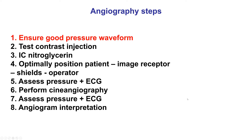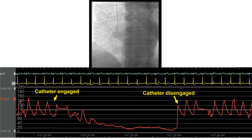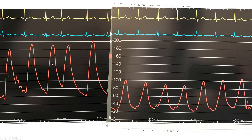Starting with step one, ensuring good pressure waveform. This is critical before any contrast injection. The reason is that if there is dampening, like as in this particular case, then contrast injection can lead to dissection or cause arrhythmias or other complications. So good pressure waveform is critical before injecting contrast. We want a nice pressure waveform without dampening before contrast is injected.